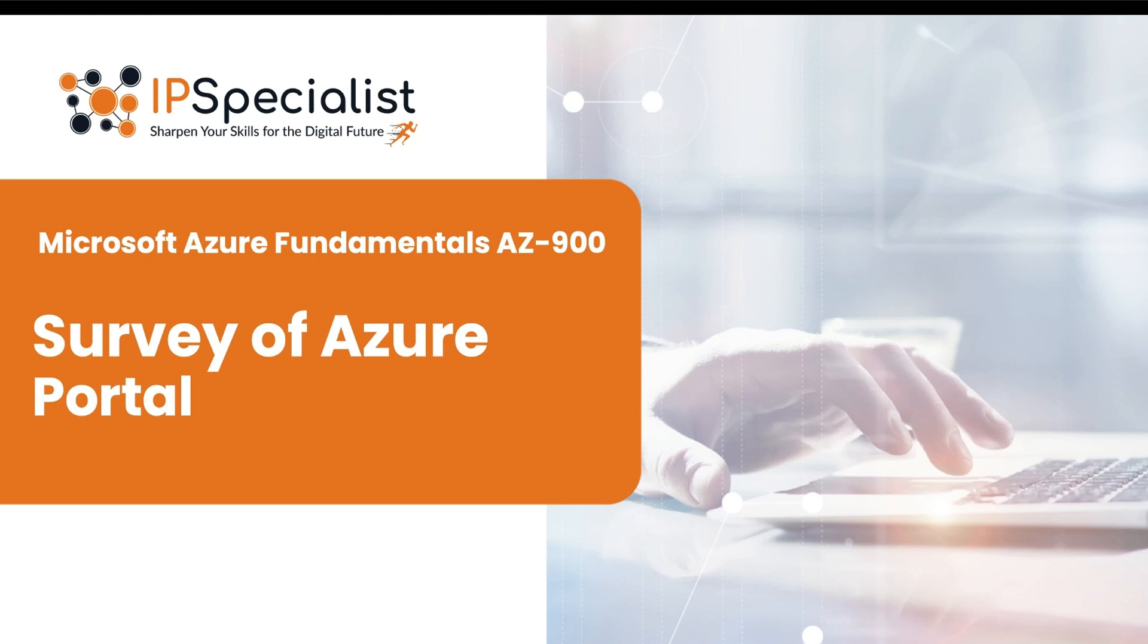Hello everyone, today we are going to explore the fascinating world of Azure portal. We will take a brief survey of its features, interface and the customization options available.